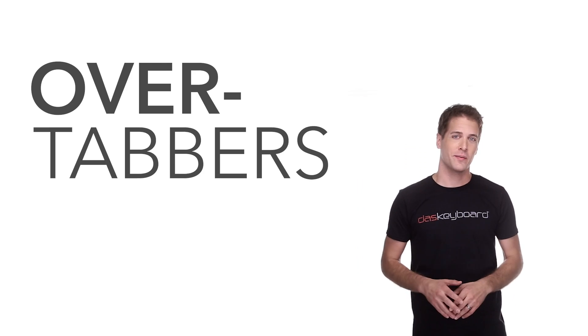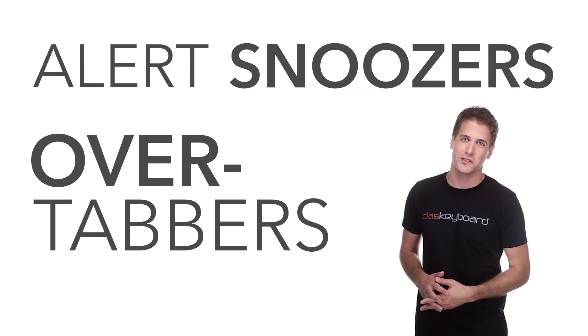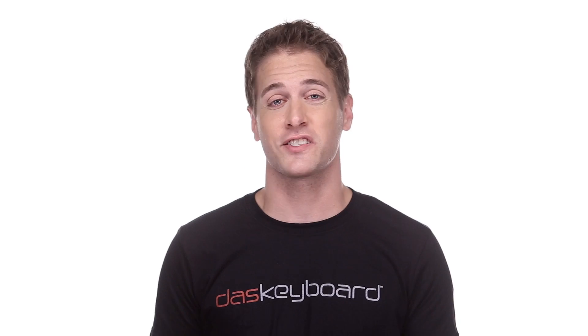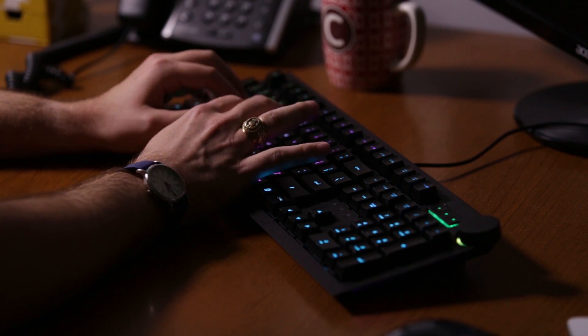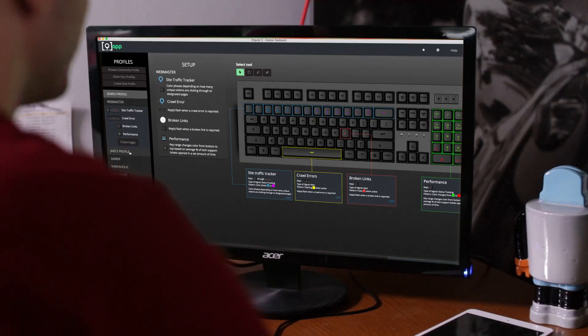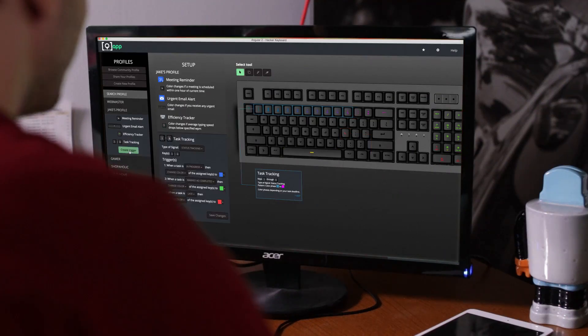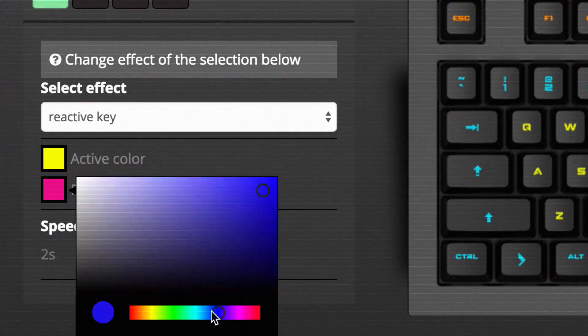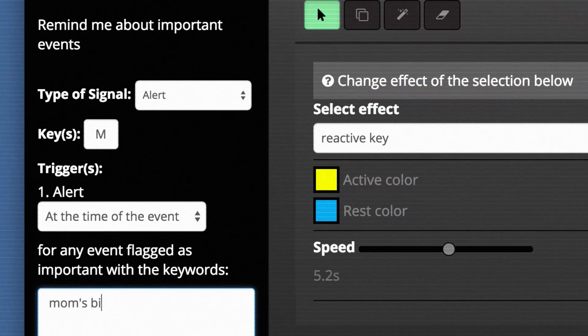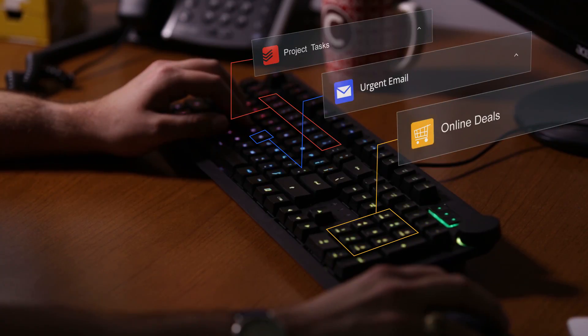But fear not, overtabbers and alert snoozers — DOS Keyboard is developing a new kind of keyboard that's going to change all of that. DOS Keyboard 5Q is an RGB LED keyboard that's software driven and allows you to customize the color and pattern of every key based on the information that you actually want to follow.